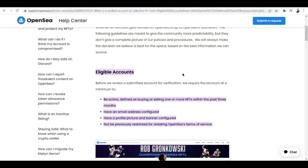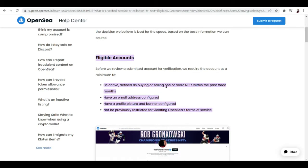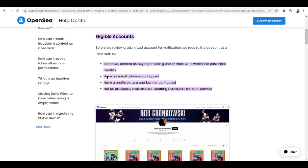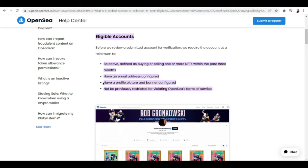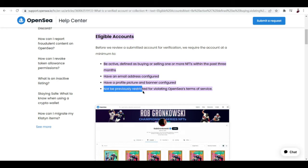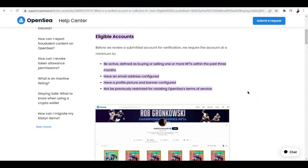Eligible accounts: what are the things that you need to keep in mind before submitting the form? Be active, defined as buying or selling one or more NFTs within the past three months. Next, you should have an email address configured. Next, you should have a profile picture together with your banner configured. Next, not be previously restricted for violating OpenSea's terms of service. Make sure that all of these criteria apply to you because if one fails, you won't be able to get verified on OpenSea.